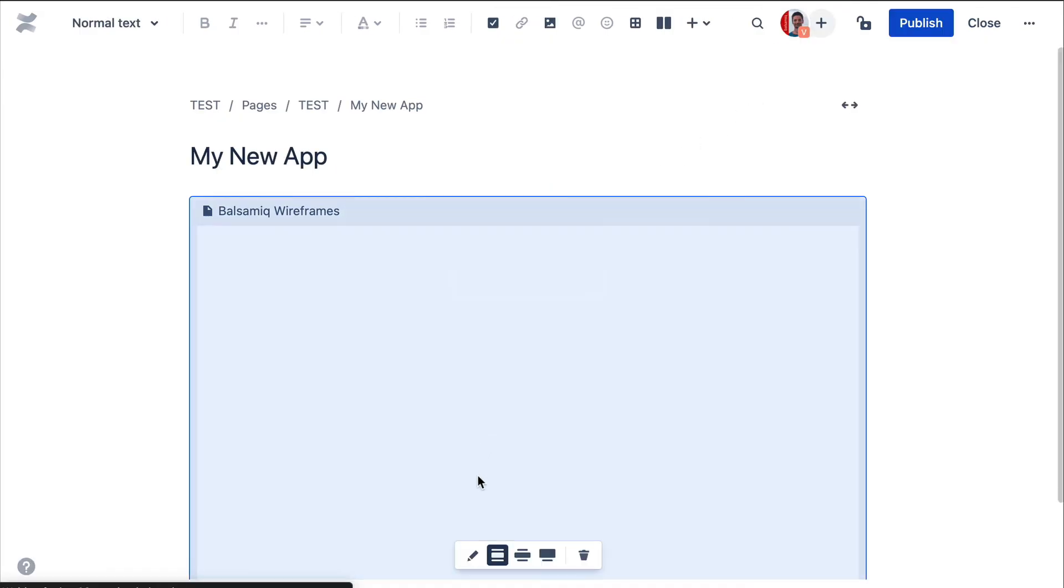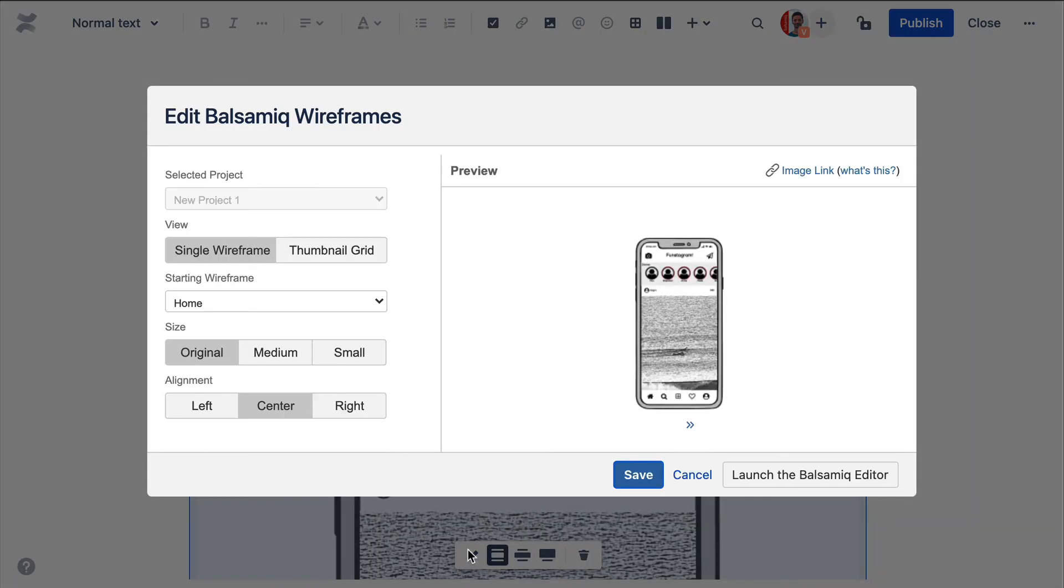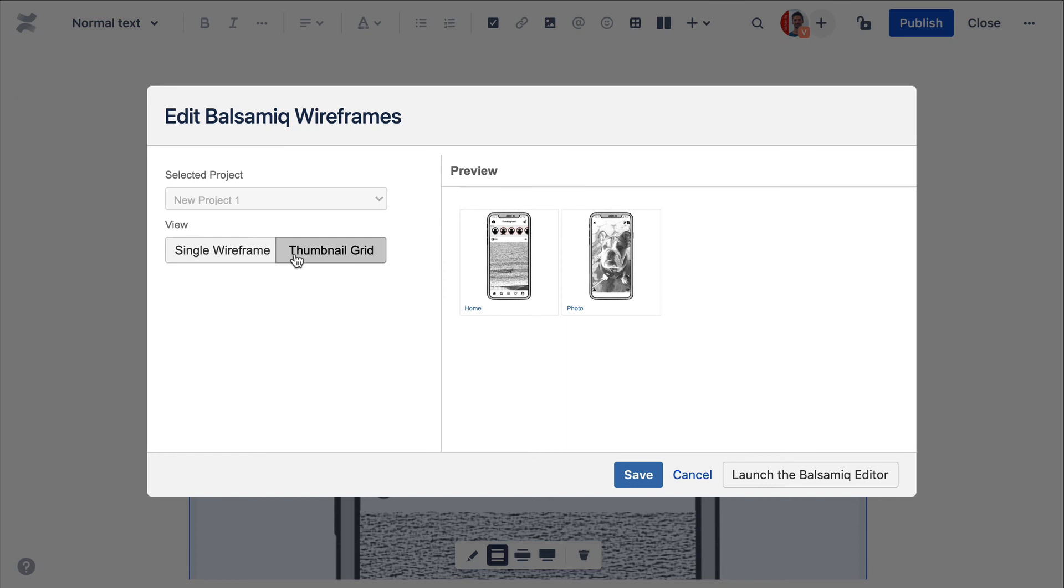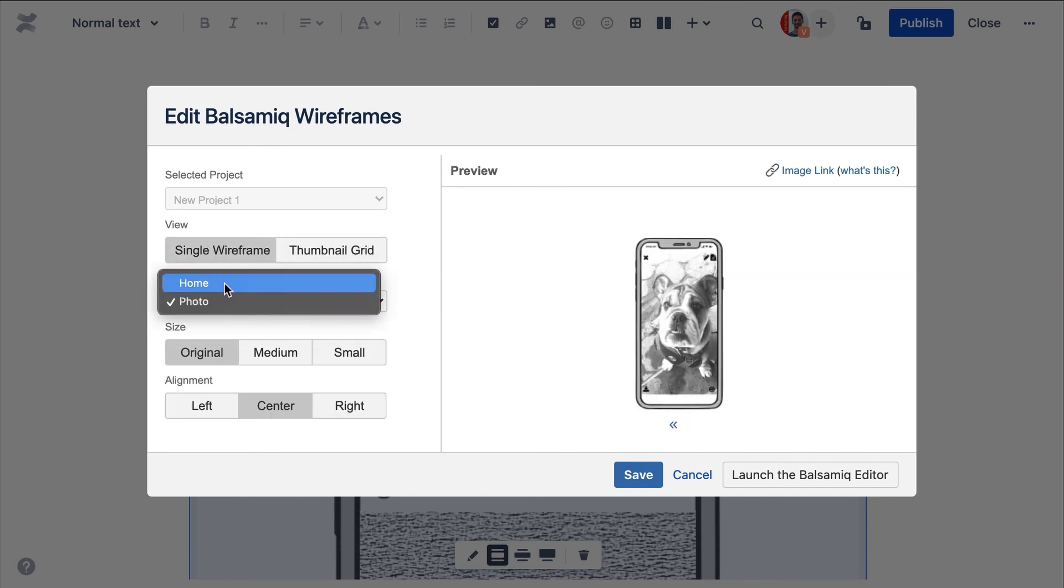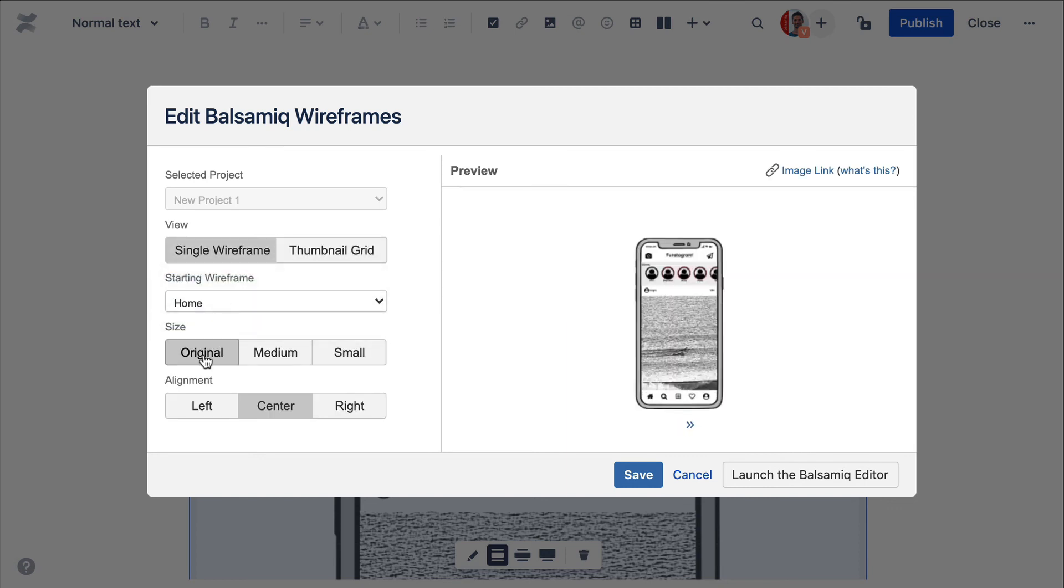Now let's access the macro editor by editing the page, clicking the macro and pressing the Edit option. From there, you can switch to a Tunnel Grid view or configure your starting wireframe, its size and alignment.